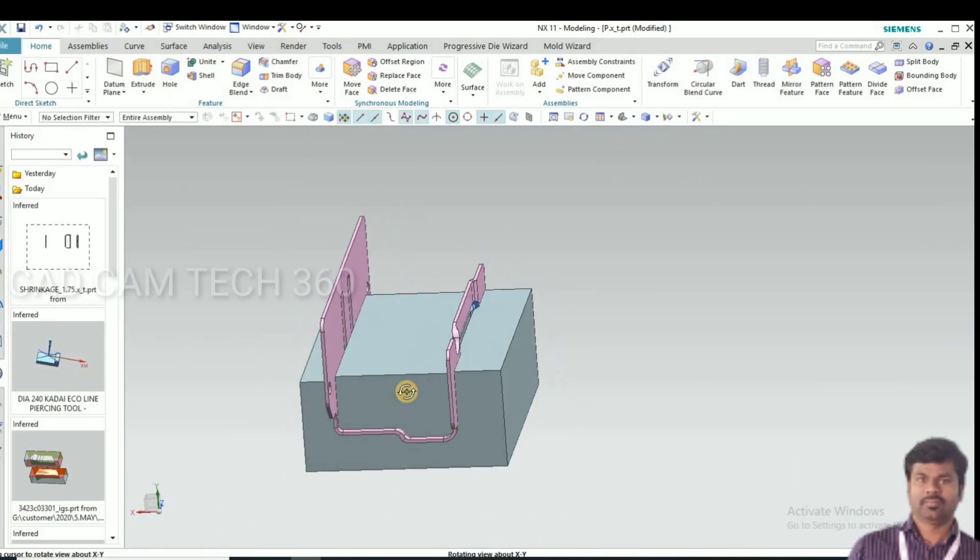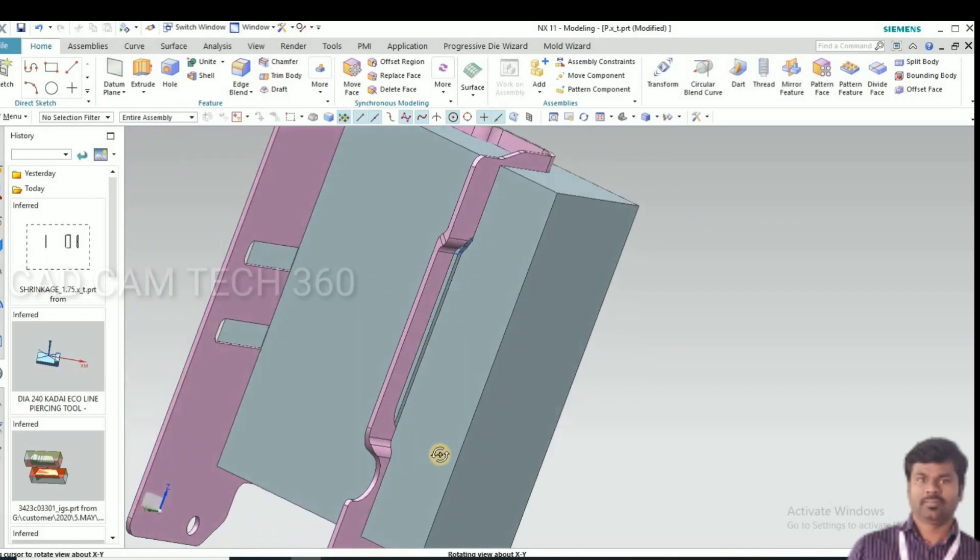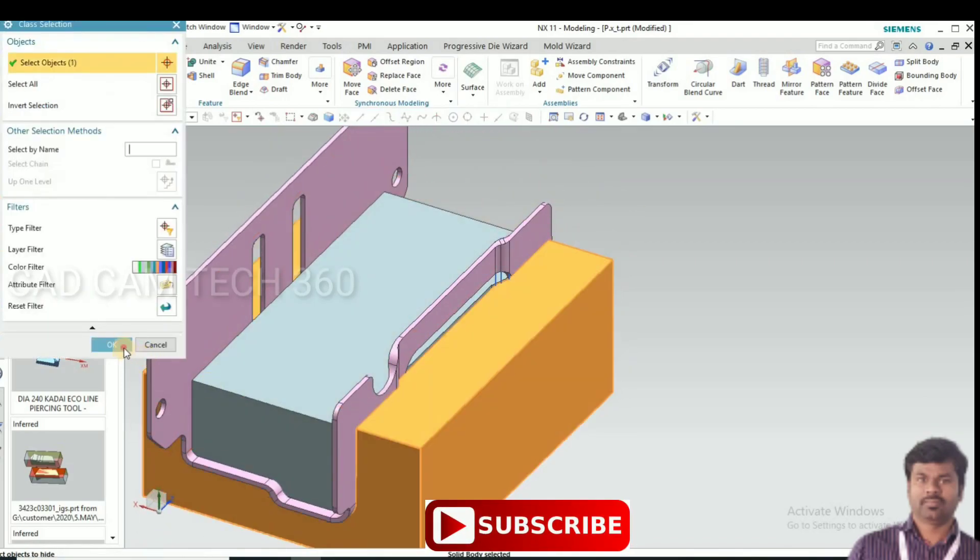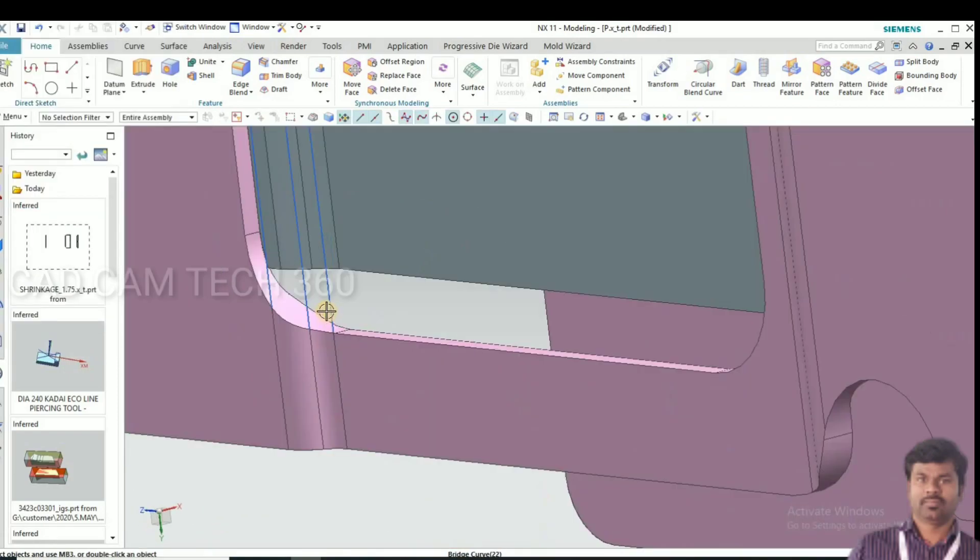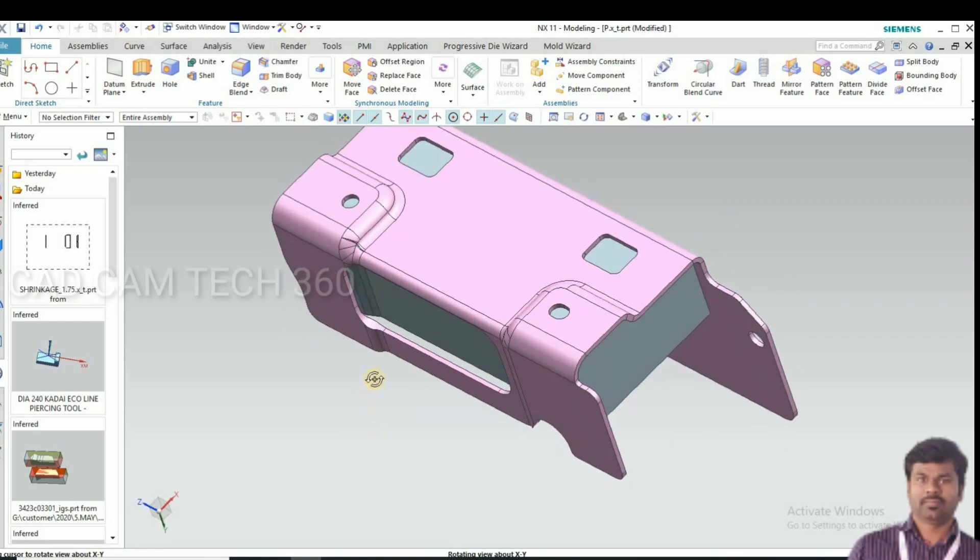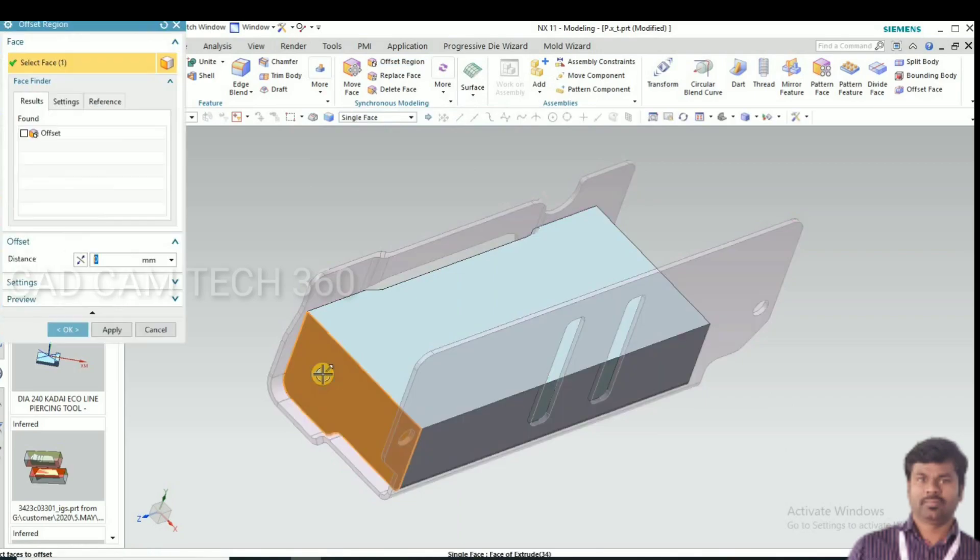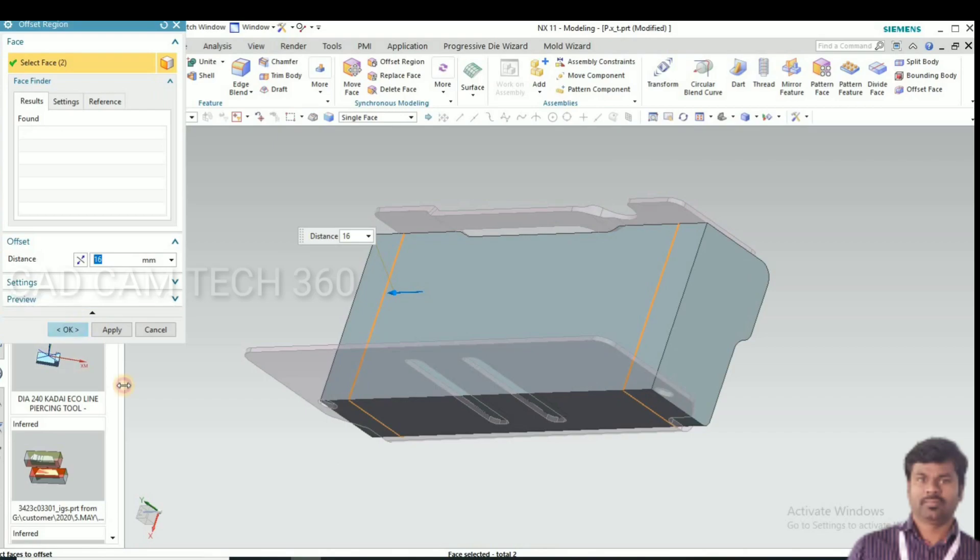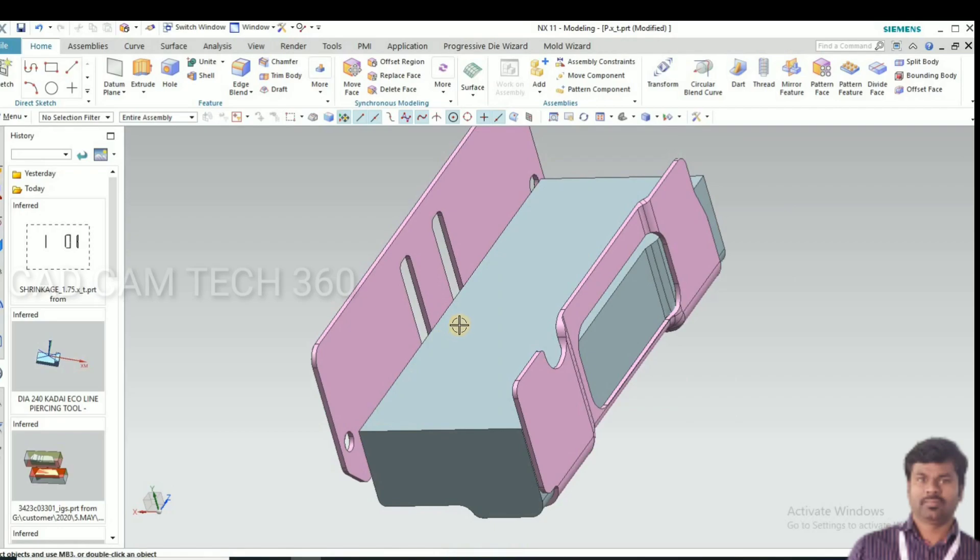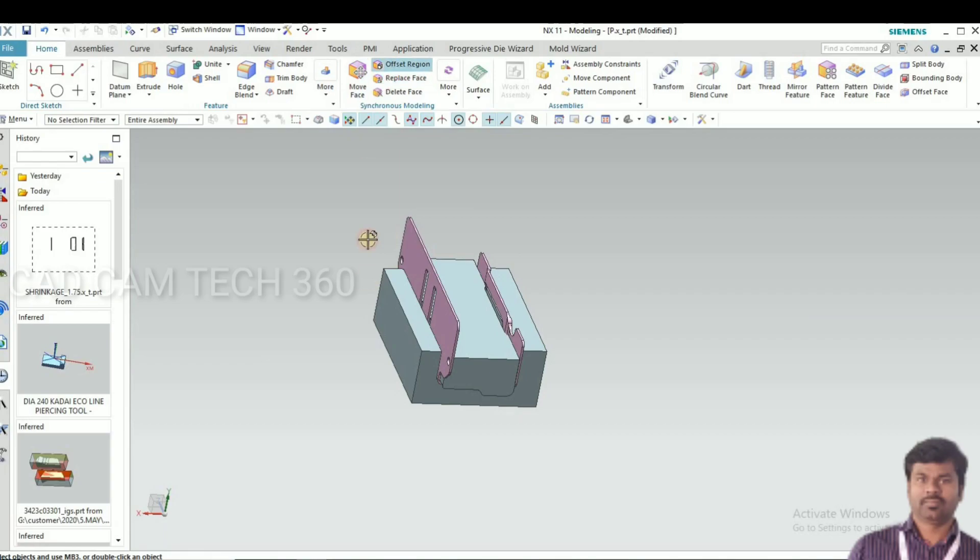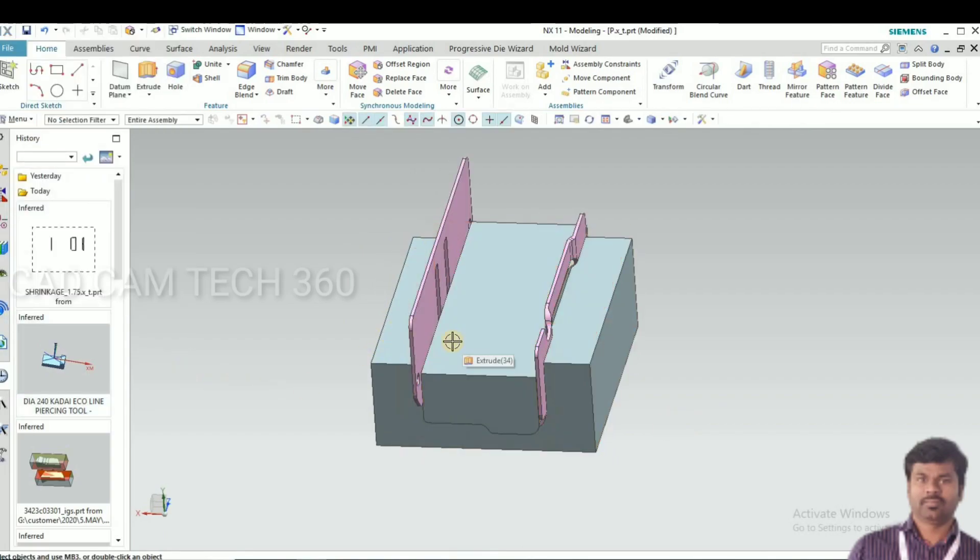I bring back sheet metal part and click on the edge. We have the curve. I'm going to extend the length both sides. Here I increase side face.